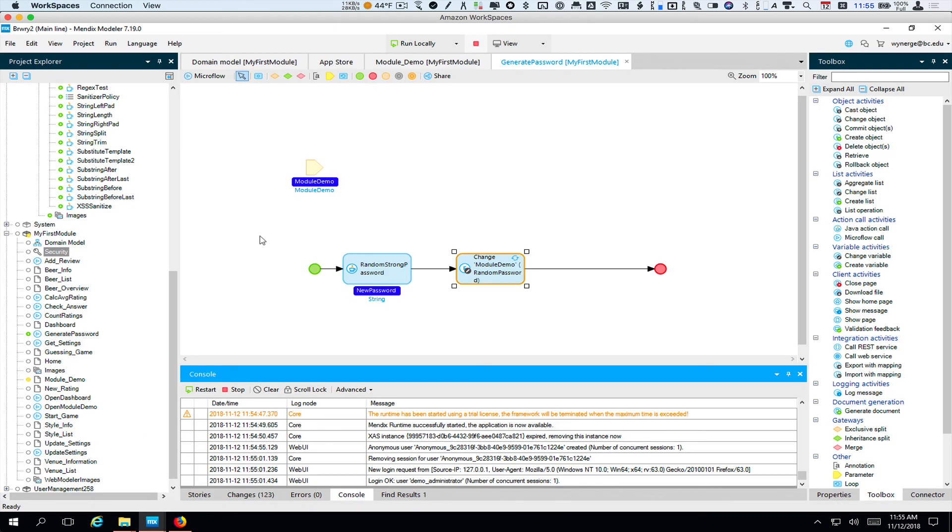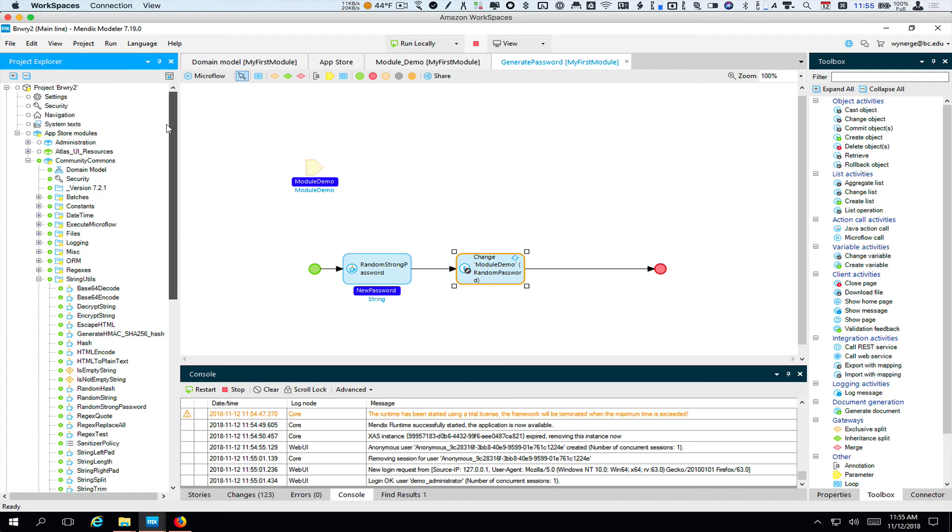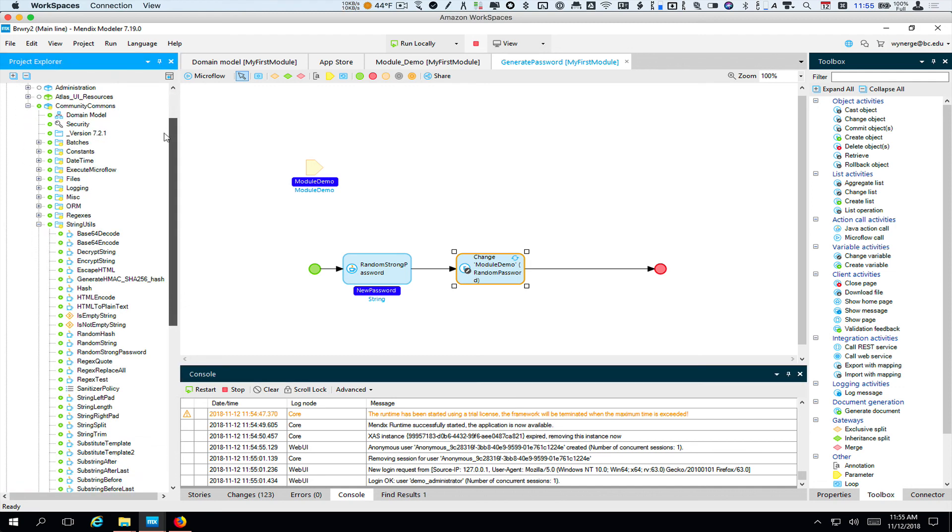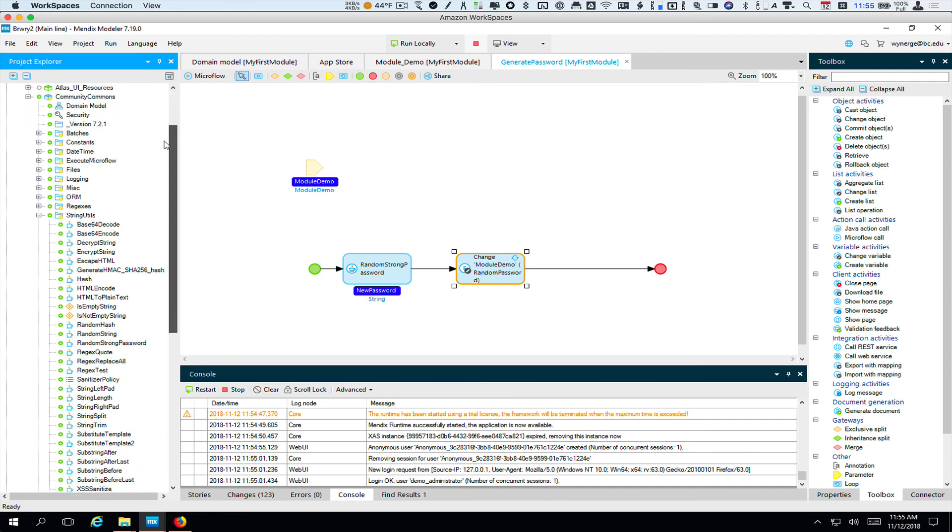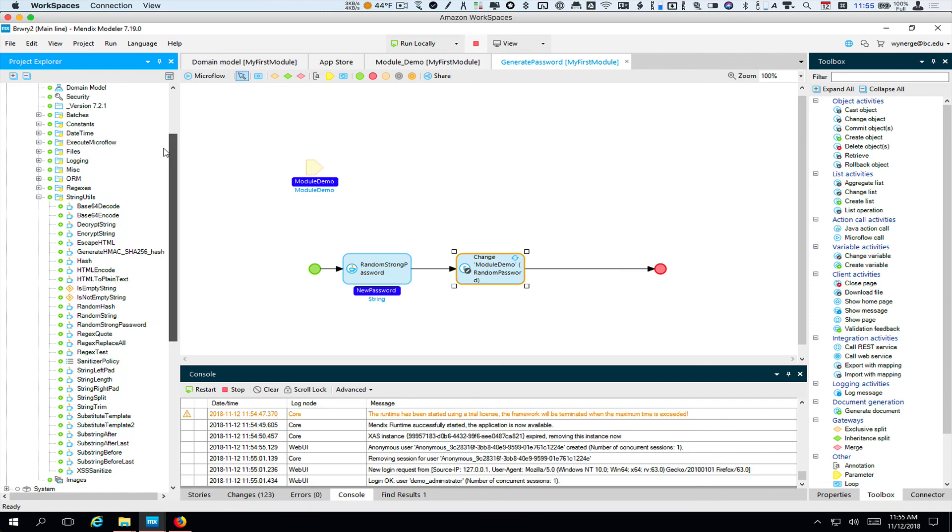So the point here is that there are a bunch of modules that add things. Community Commons adds a bunch of basically functions. And this is an example of how you might use one.